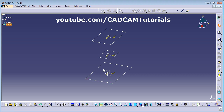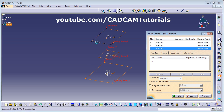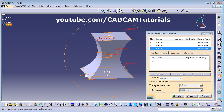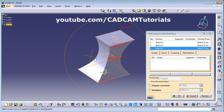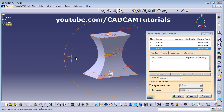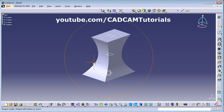I want to create a 3D object by connecting these three sketches. Click on Multi-Section Solid, then select the planes — first, second, and third. Click Preview and it connects the three shapes with smooth curves. Click OK and the shape is created.